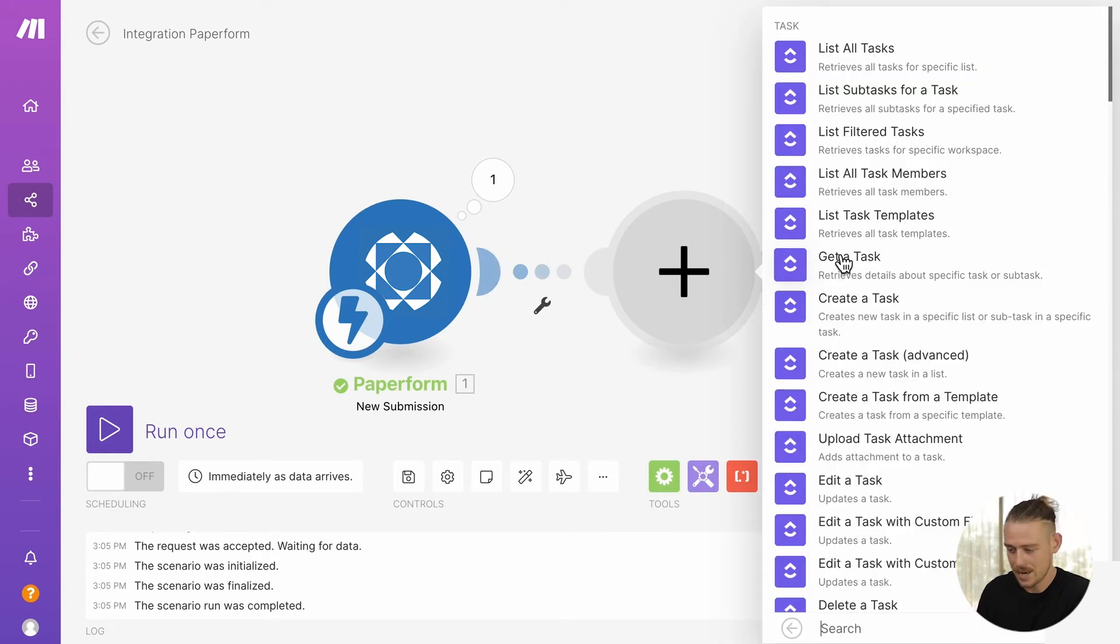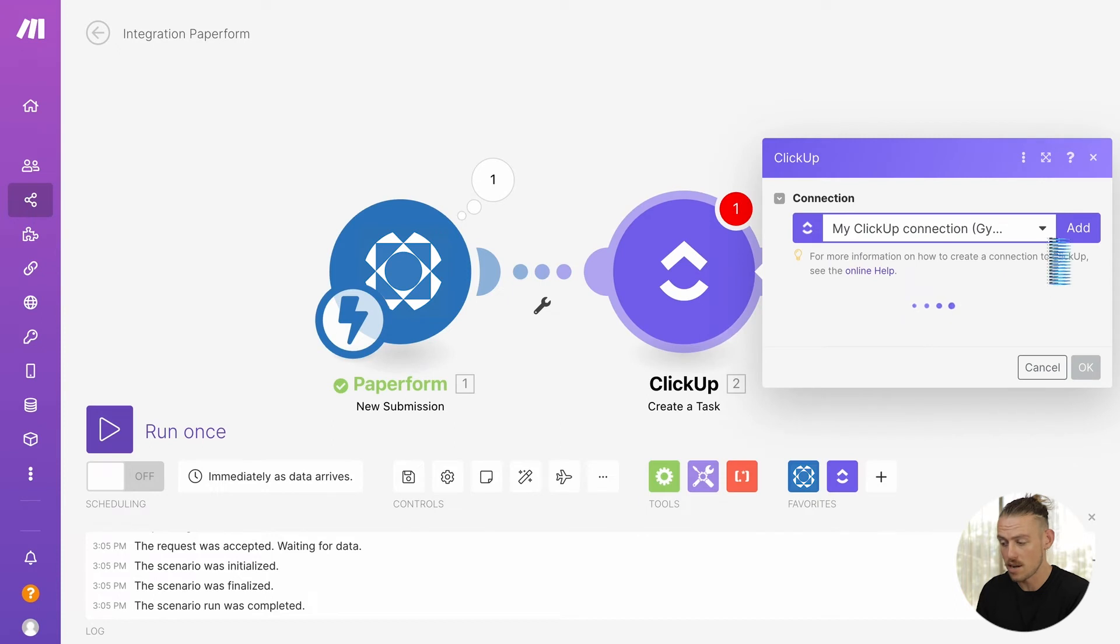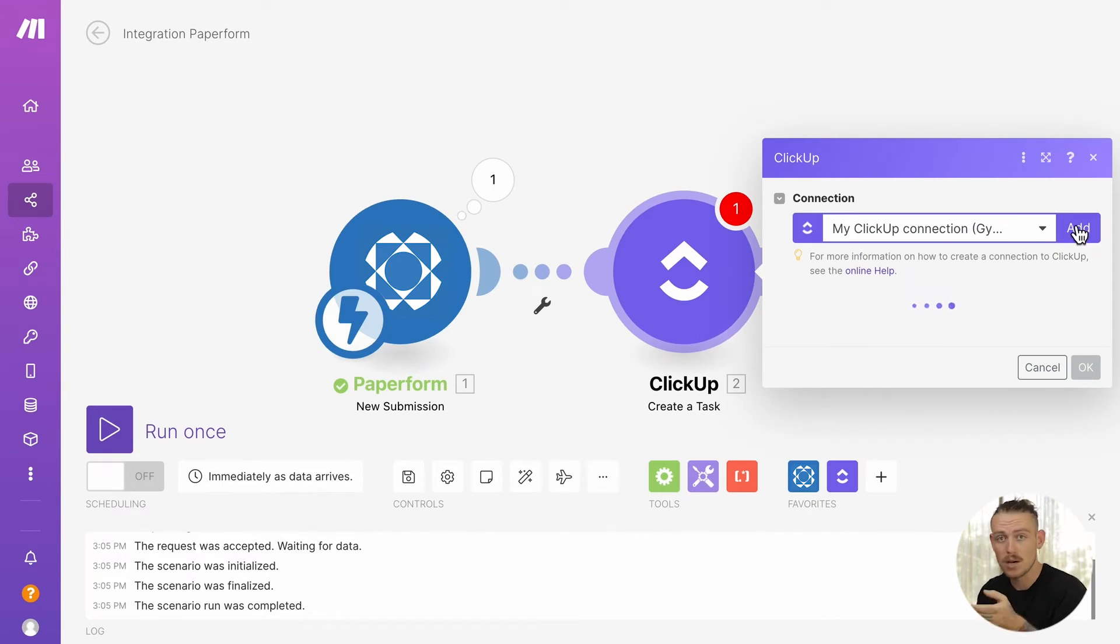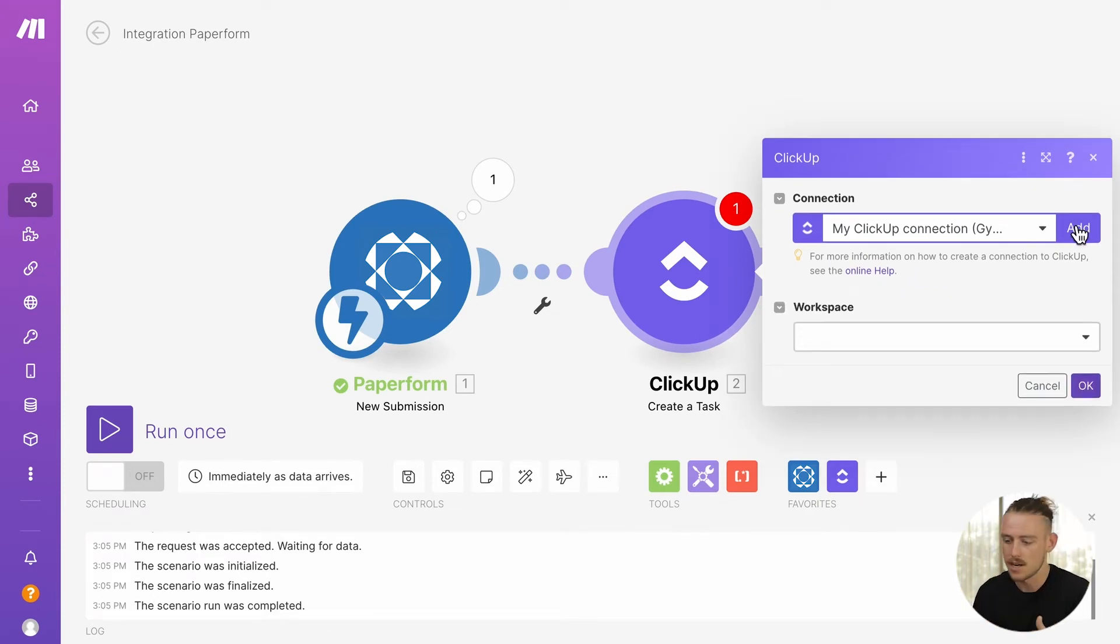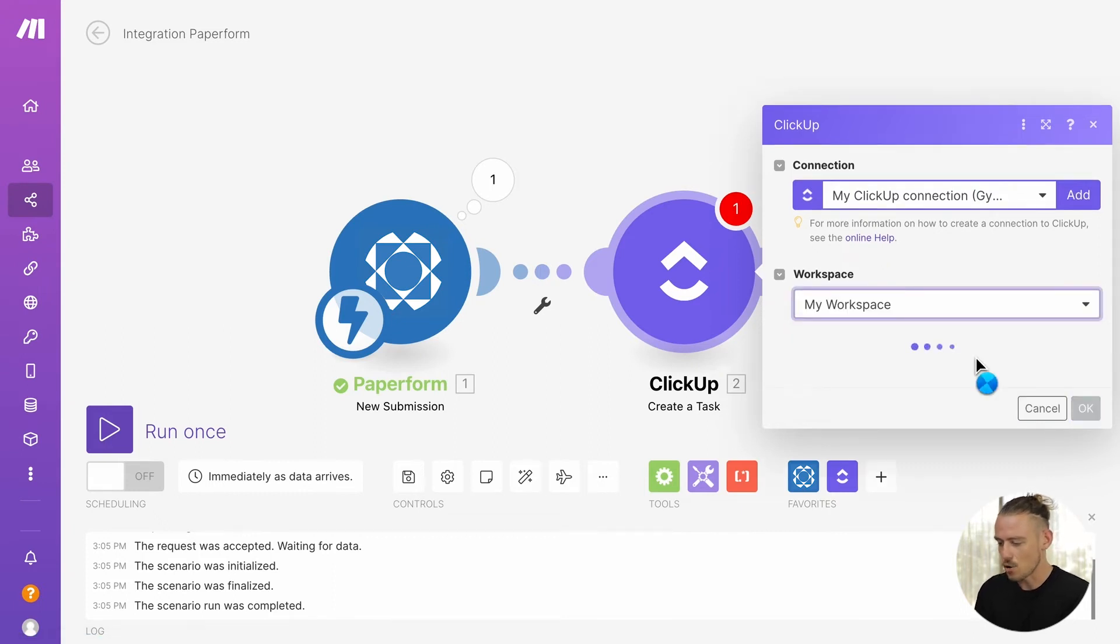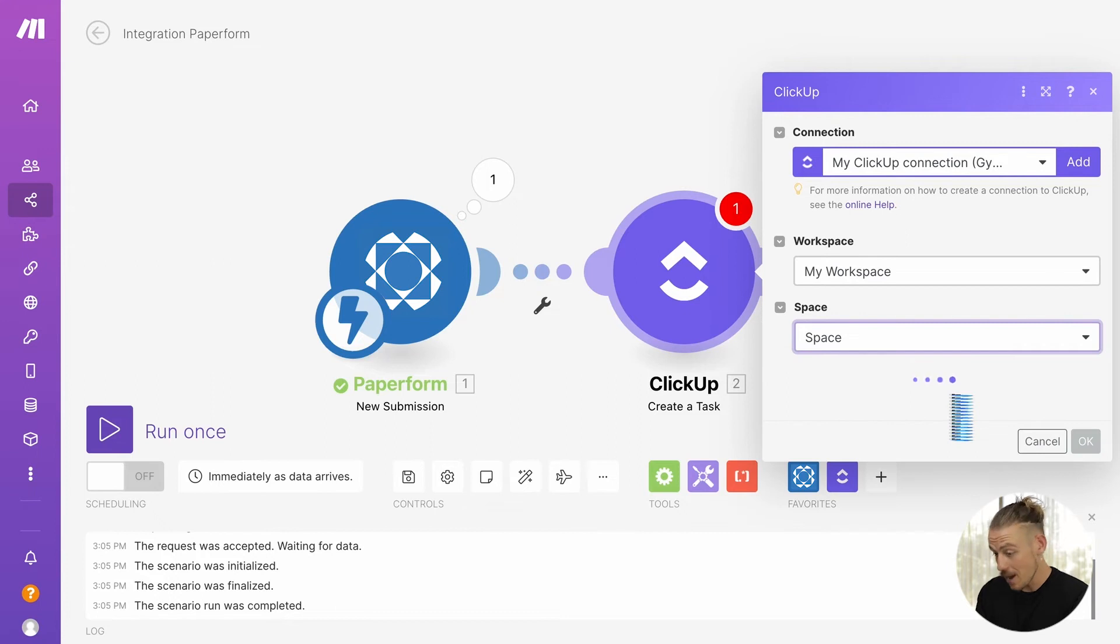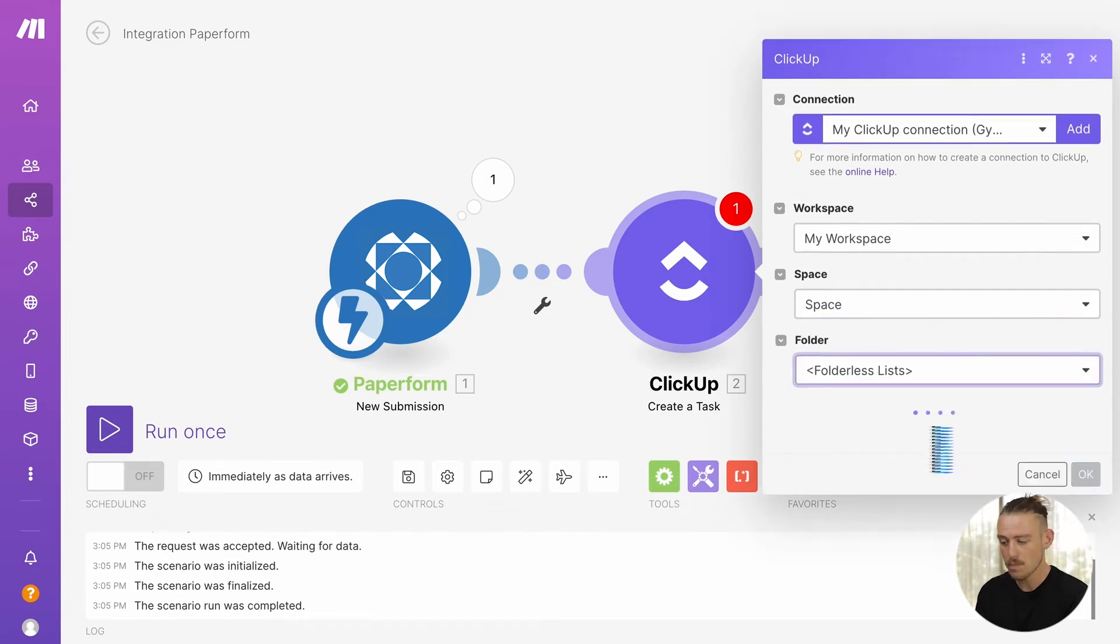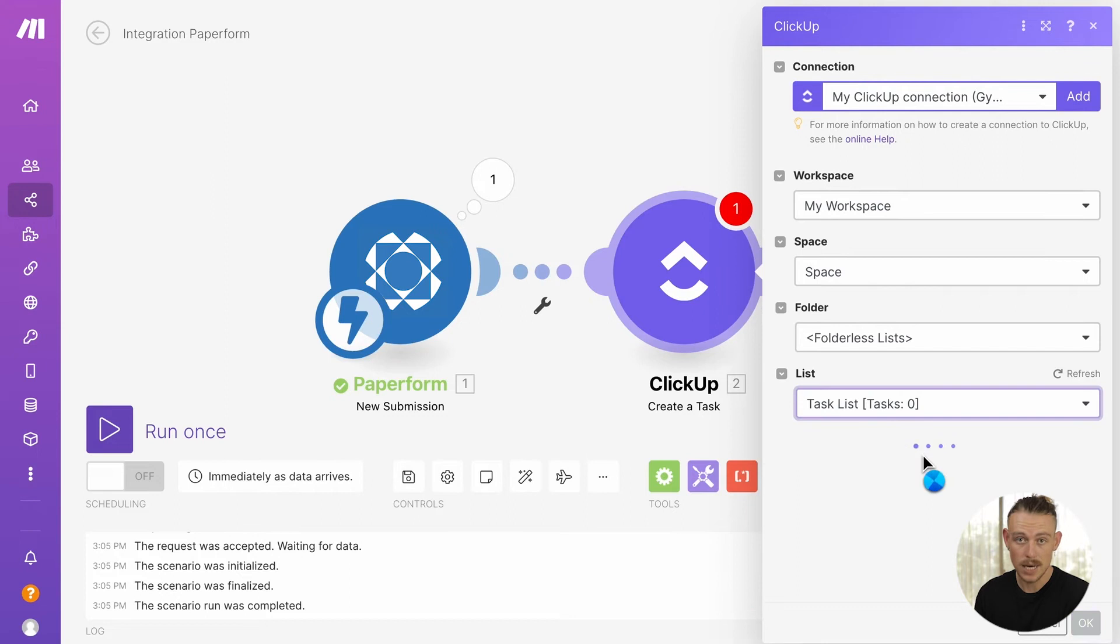Selecting create a task will then follow the same process to authorize the connection and allow Make to make changes to our ClickUp account or ClickUp task list. Once connected, we need to select our correlating workspace, then select the correlating space, folder if applicable,